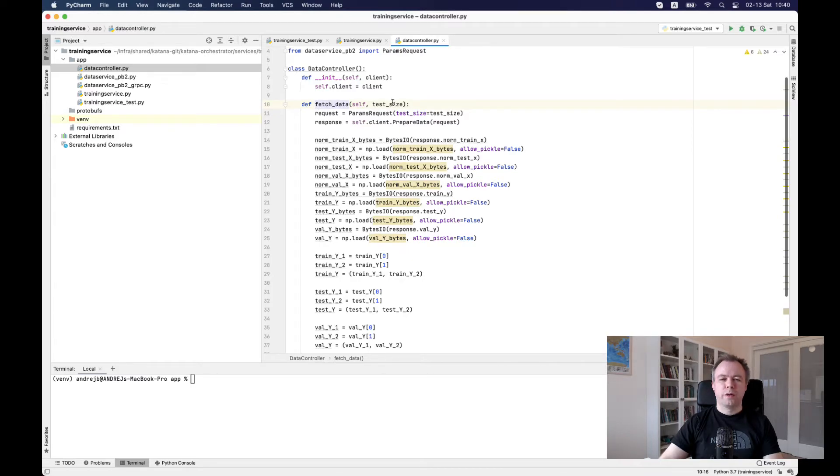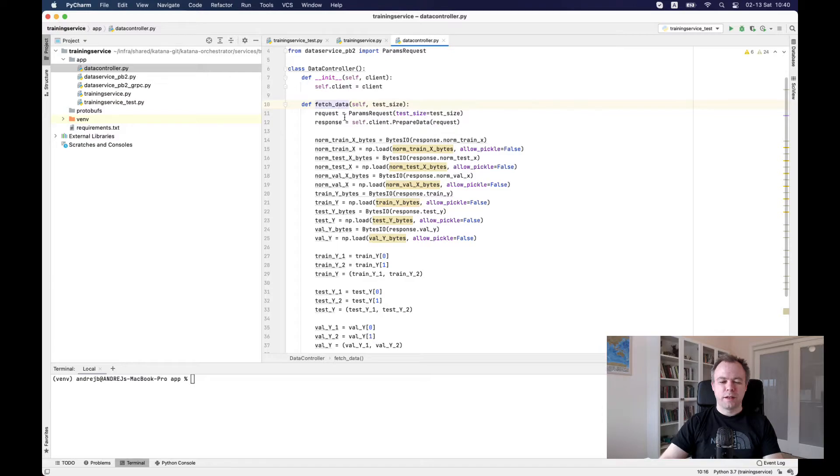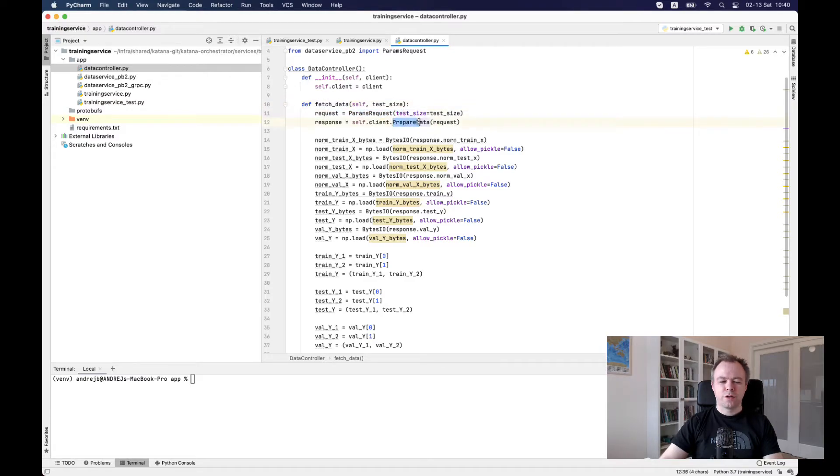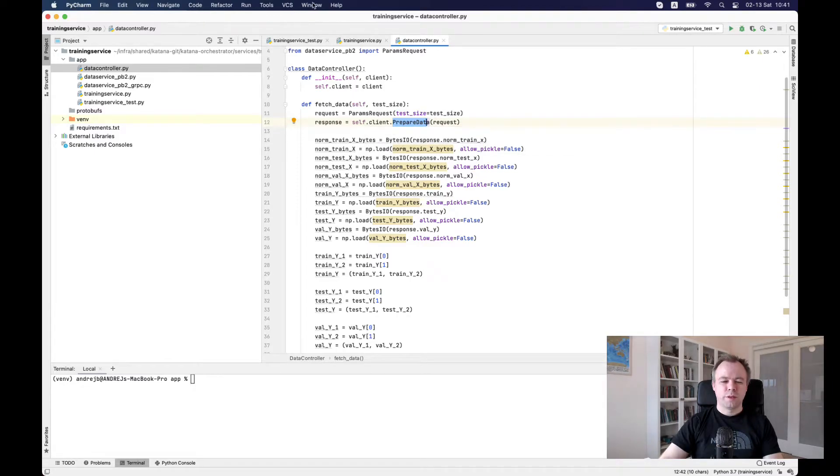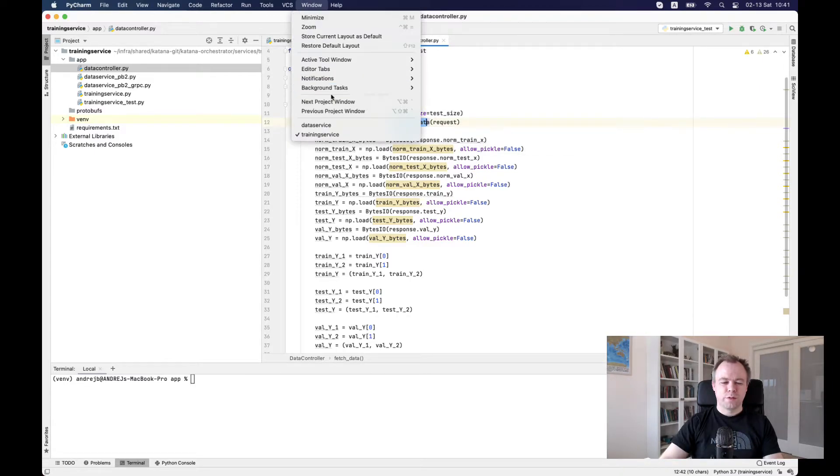So over here, we are using client, the gRPC client and constructing a request and executing a function, prepare data through gRPC and getting the response. So prepare data function is the one which is implemented on gRPC server.